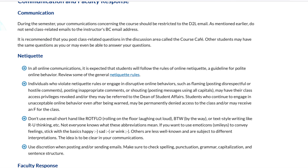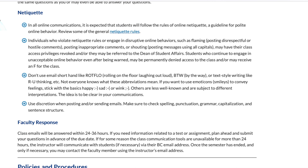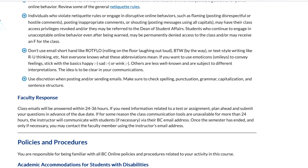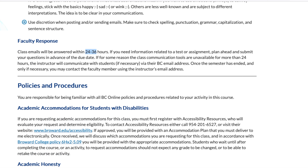For communication, we really want you to correspond with us through D2L email — it's the simplest and best way to reach a faculty member. D2L email stamps the message with the class you're in, so we don't have to guess. Please email your faculty through D2L email. If you're not getting a response or it's an absolute necessity, you can use Broward.edu email, but only if absolutely necessary. Generally speaking, we'll respond to you within 24 to 36 hours.